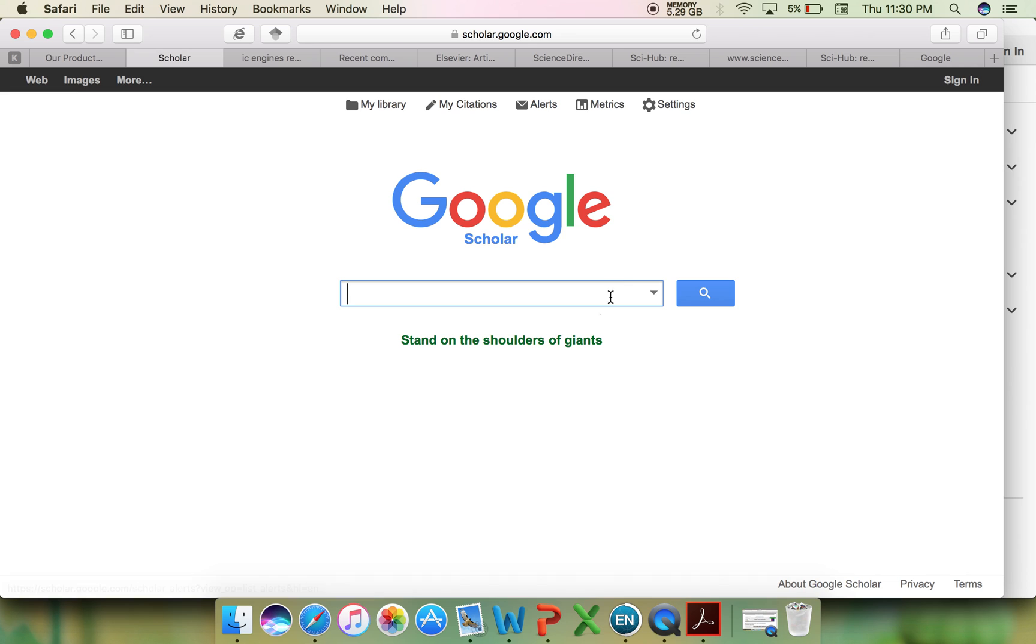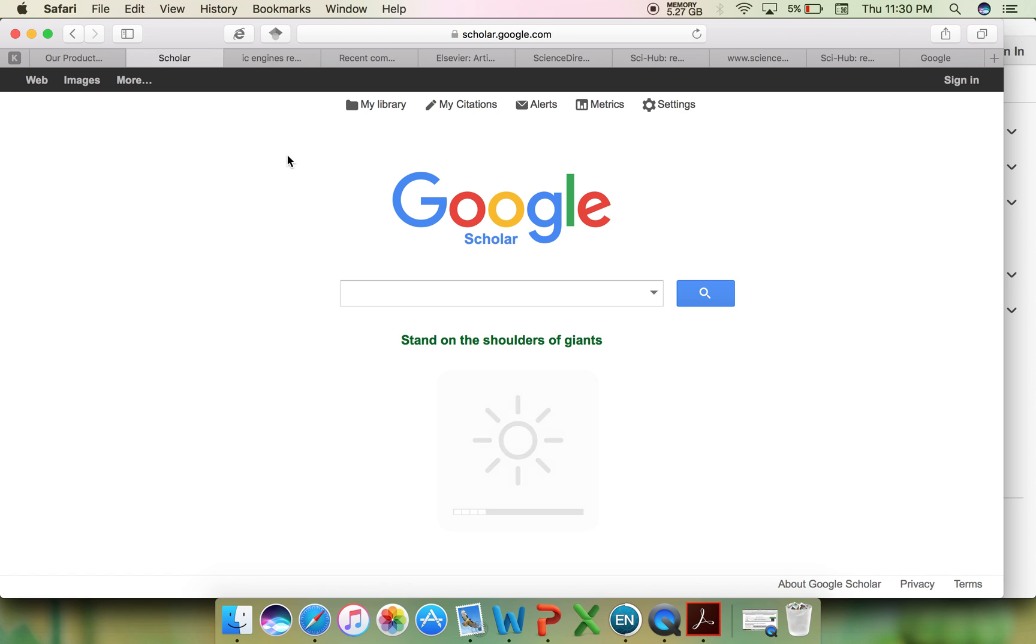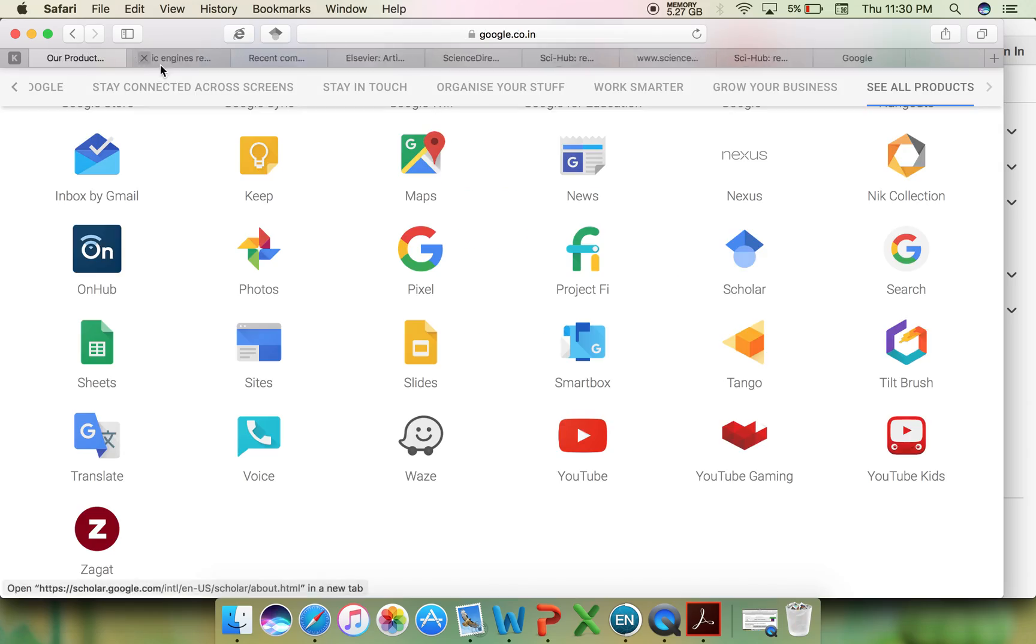So this is the Google Scholar page and how it looks. You can type the topic of interest, and when you search for a particular article, you can find the articles listed like this.